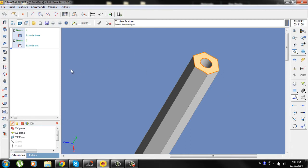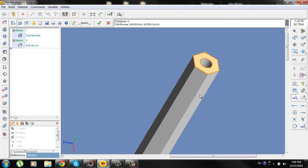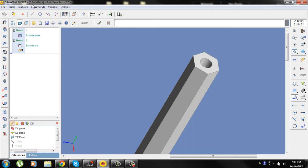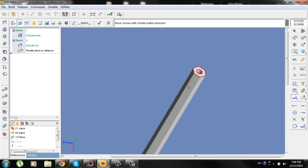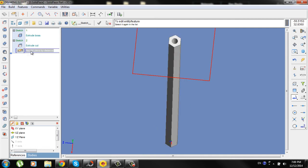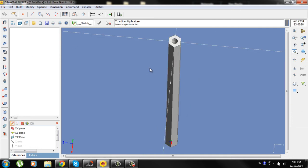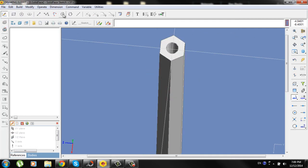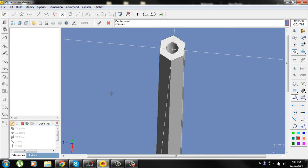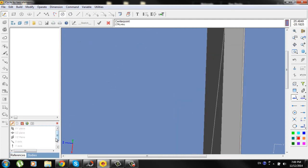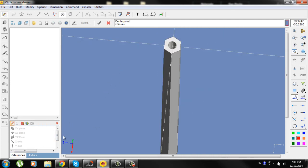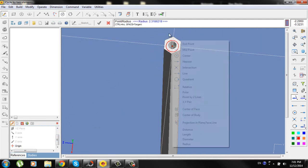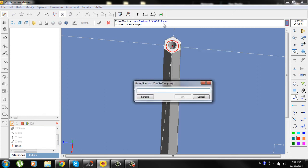Select this face here and go to plane. Distance from this face will be minus 1. OK. Select the new plane and go to sketch. Draw a circle, starting point will be origin, radius will be 1.5.